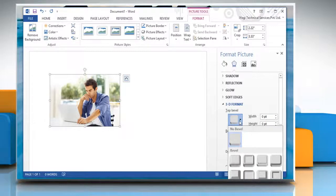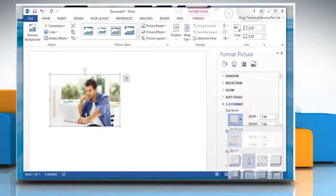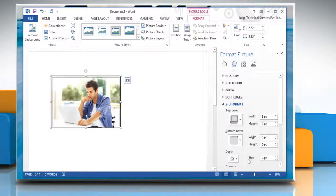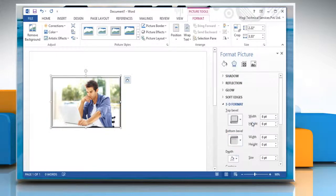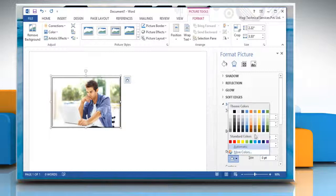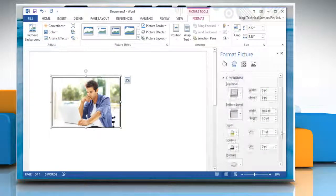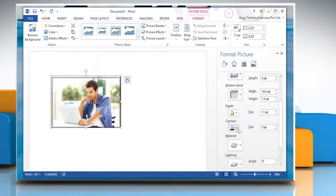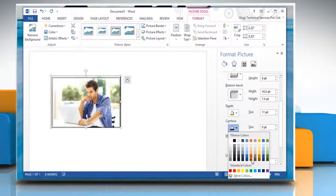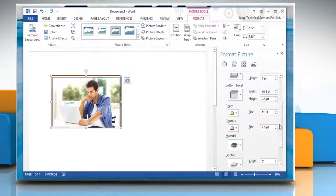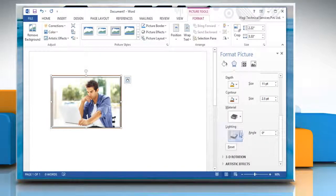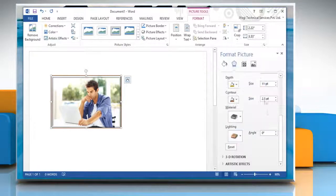In 3D Format, select appropriate top bevel, bottom bevel, depth, contour, material and lighting options. Hope this was easy! Thanks for watching!